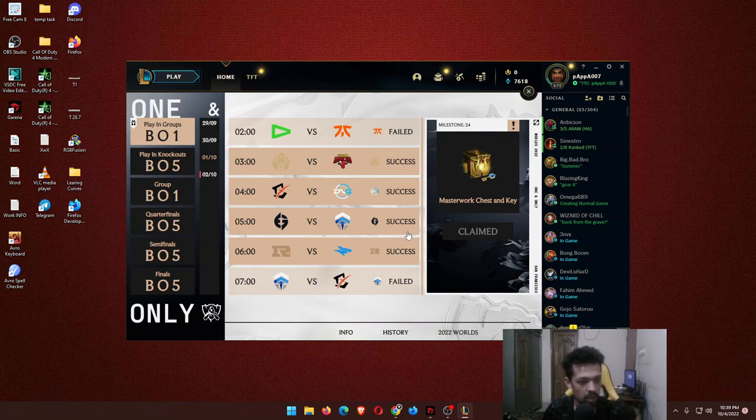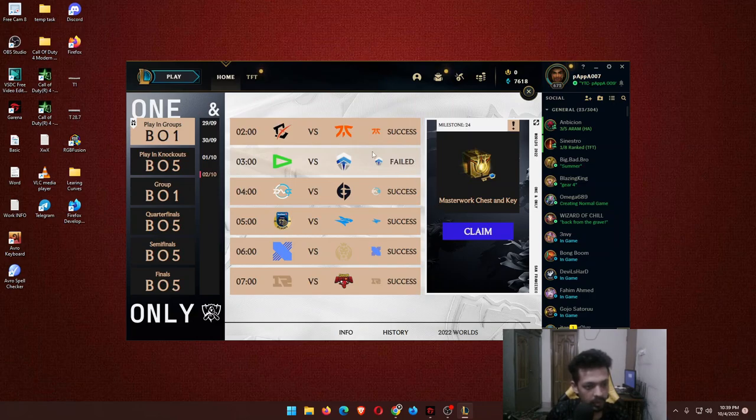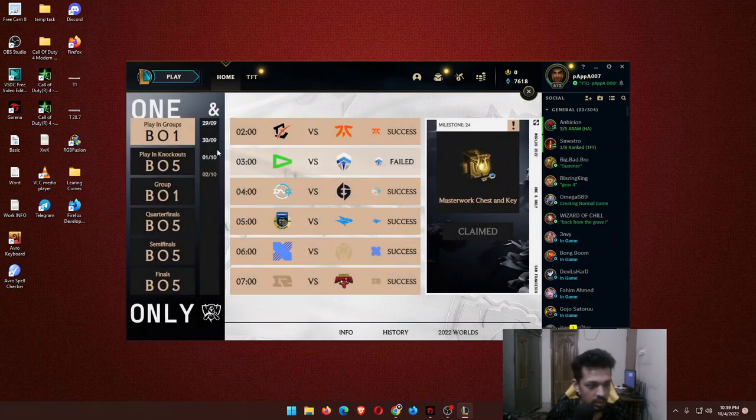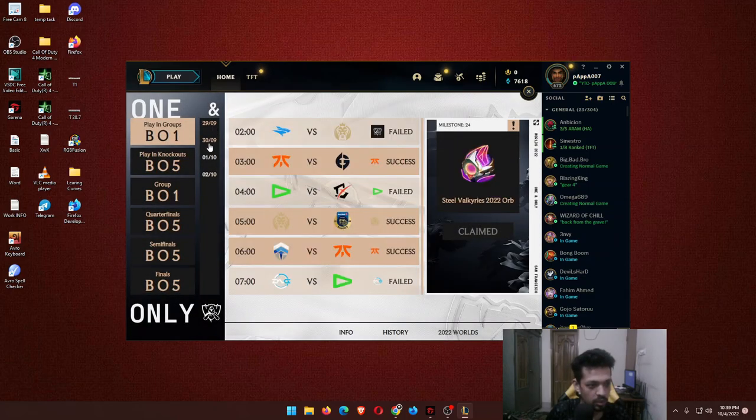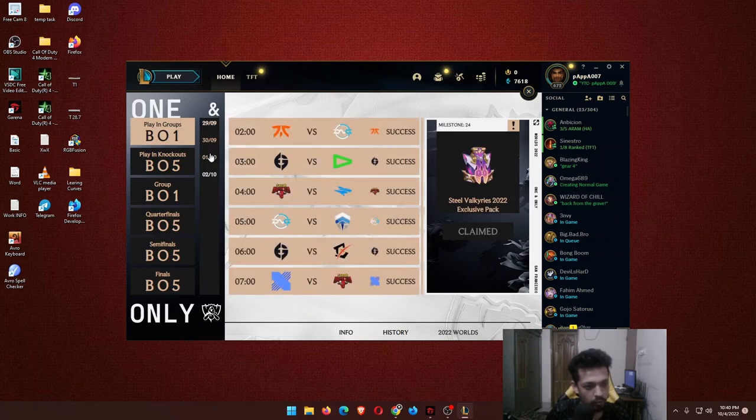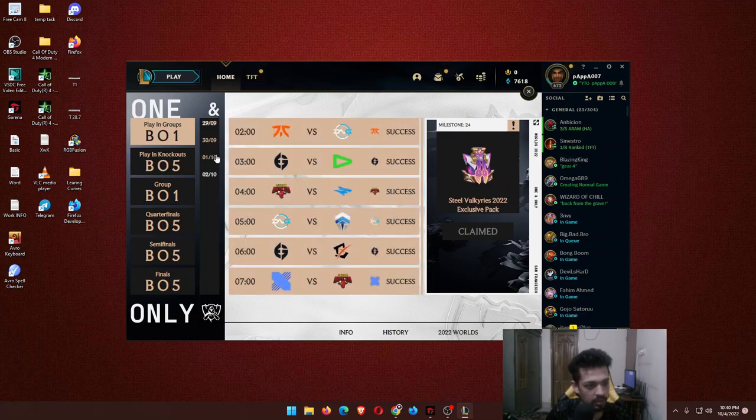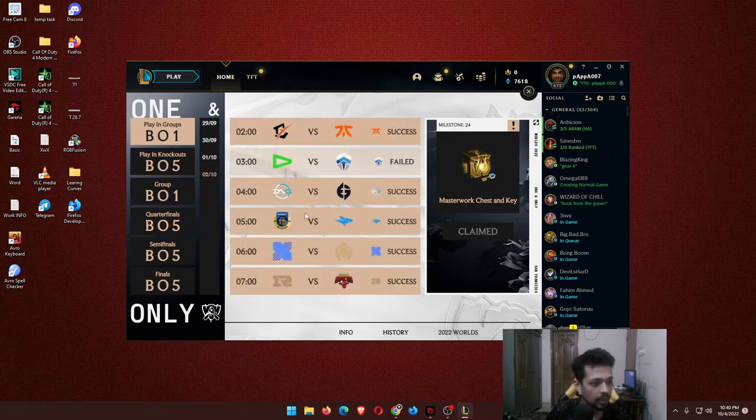I underestimated Loud. The last one, as you can see, I really underestimated Loud. I shouldn't have underestimated Loud this much. All the Loud games failed except one.